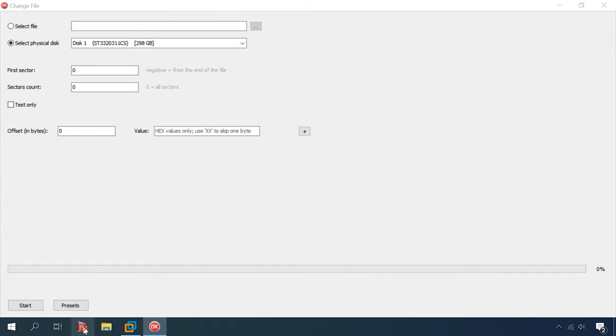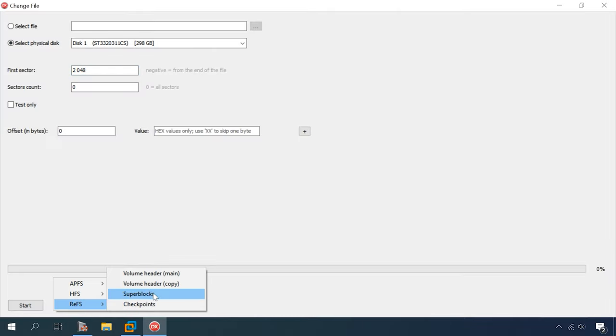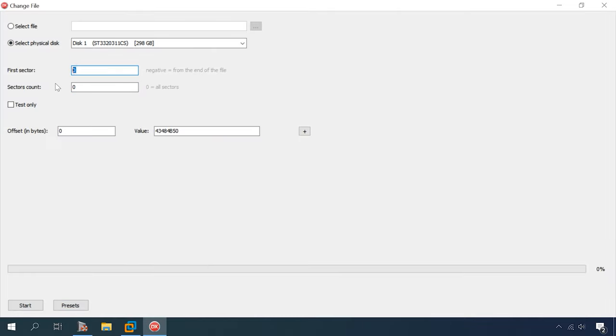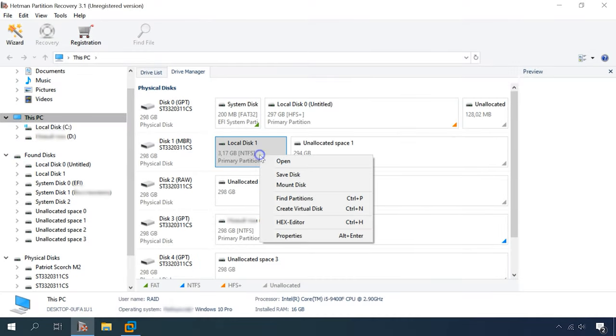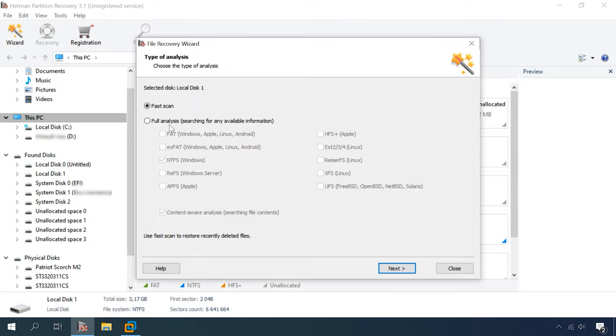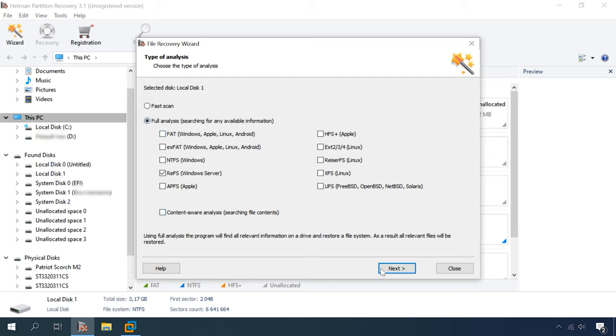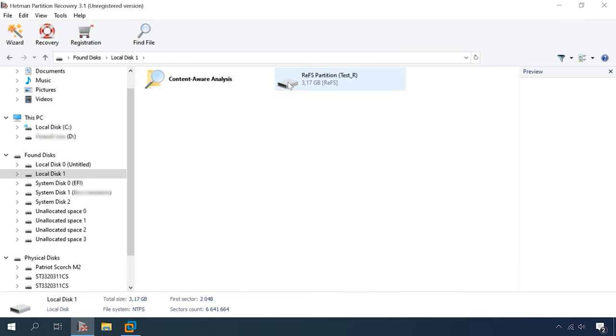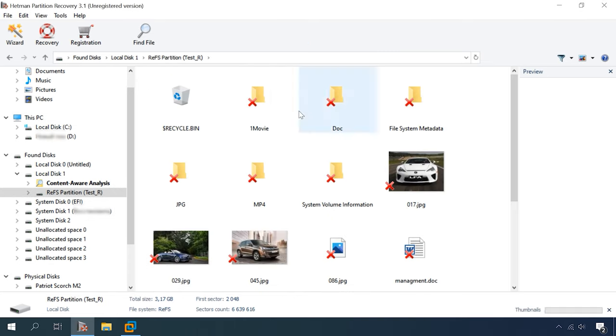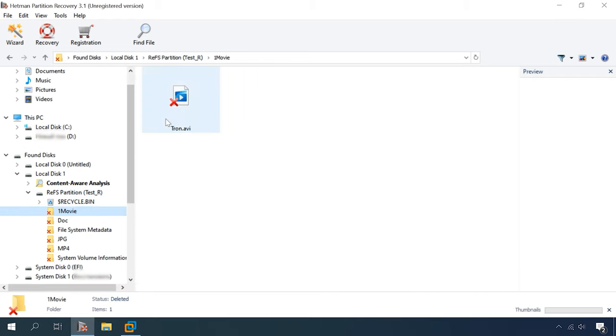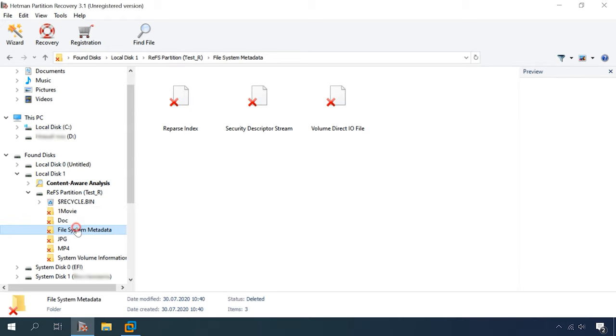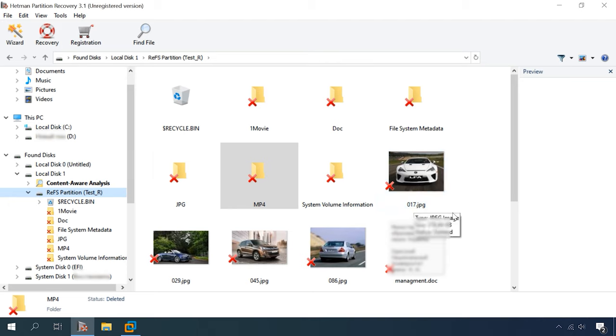And in the final test, we will also erase all checkpoints. Hetman Partition Recovery. The program can recognize the disk, but without its name and file system type. Full analysis, ReFS, just as before, one disk, eight folders, 21 files. The name and file system type are detected. The disk structure and file names are retained, all data is available for further recovery.